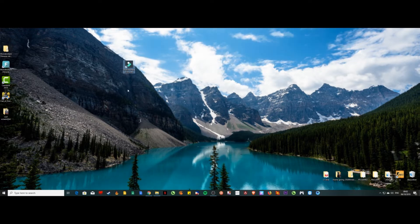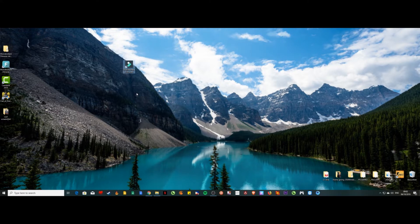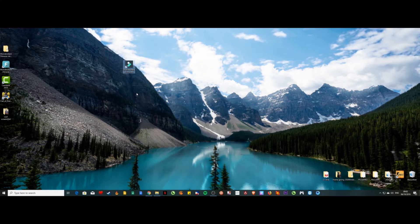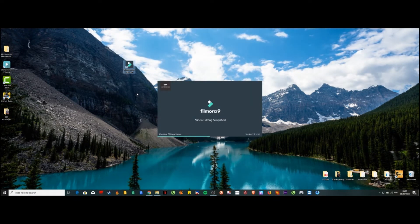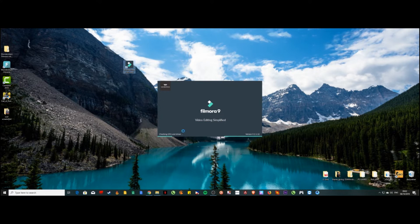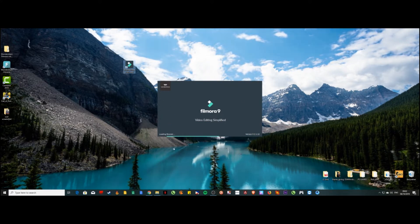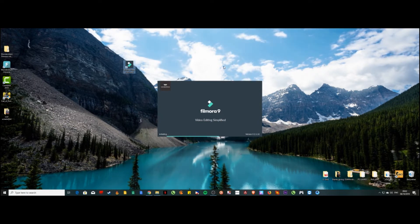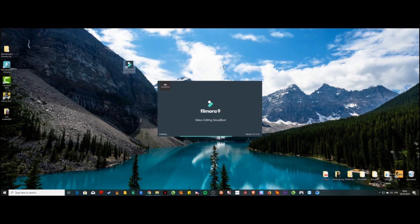All you have to do is wait for it to open — it will take a while depending on your computer's performance. Once it's already loading up, I'll show you how easy Filmora is for beginners. It's a software that is very simple to use.